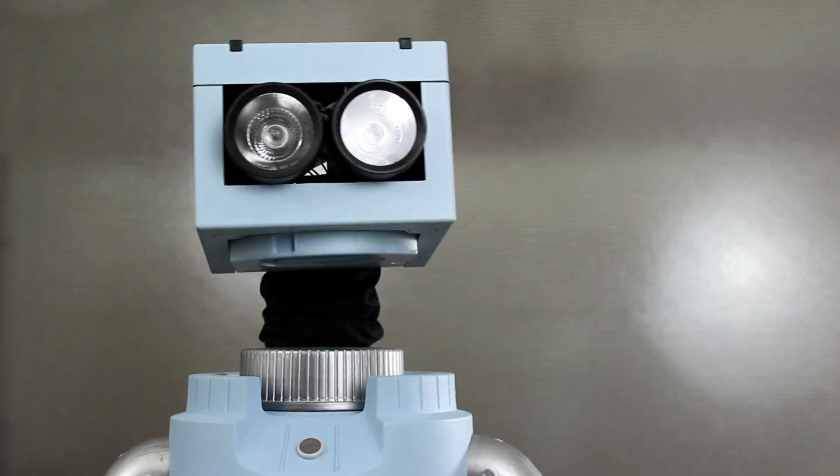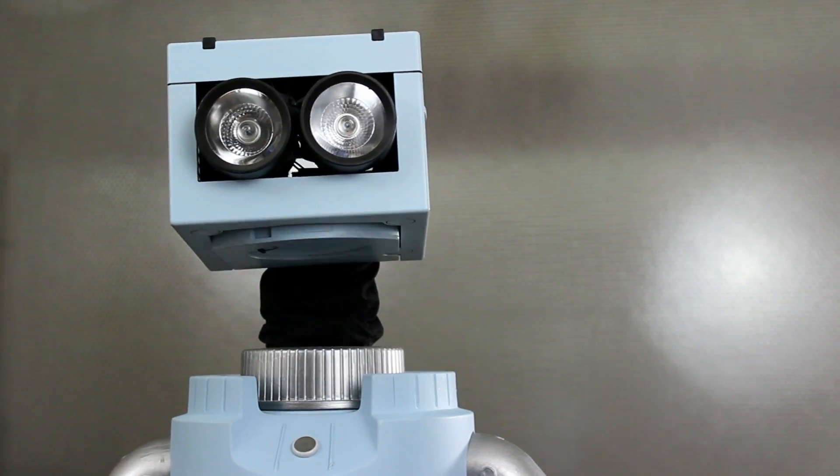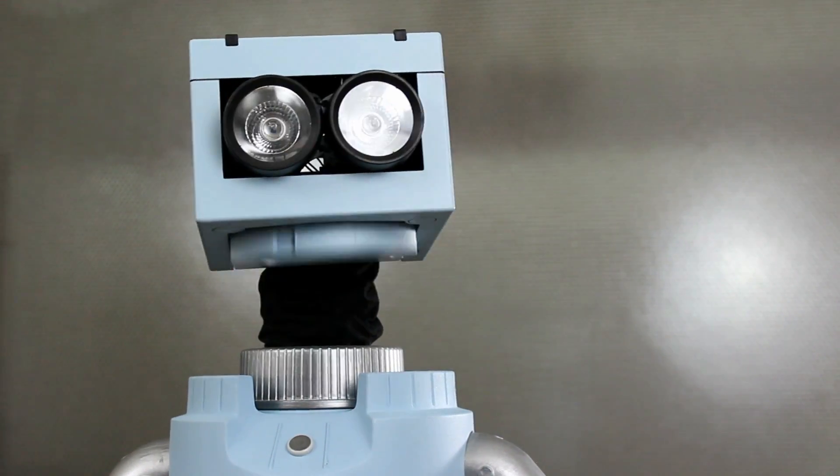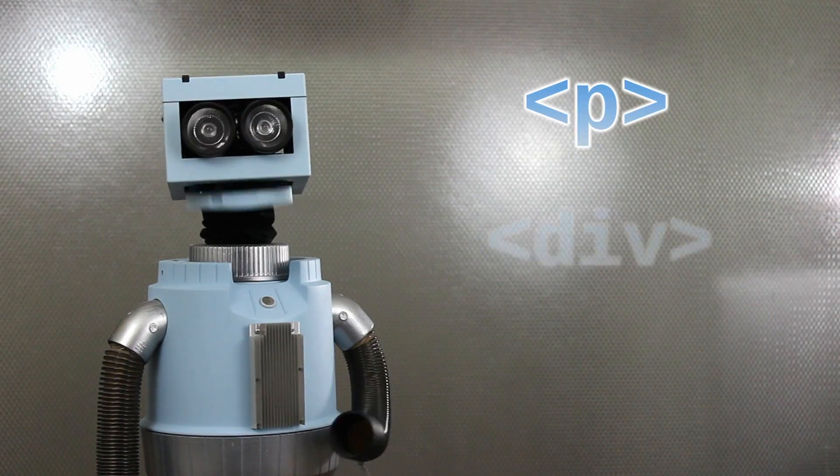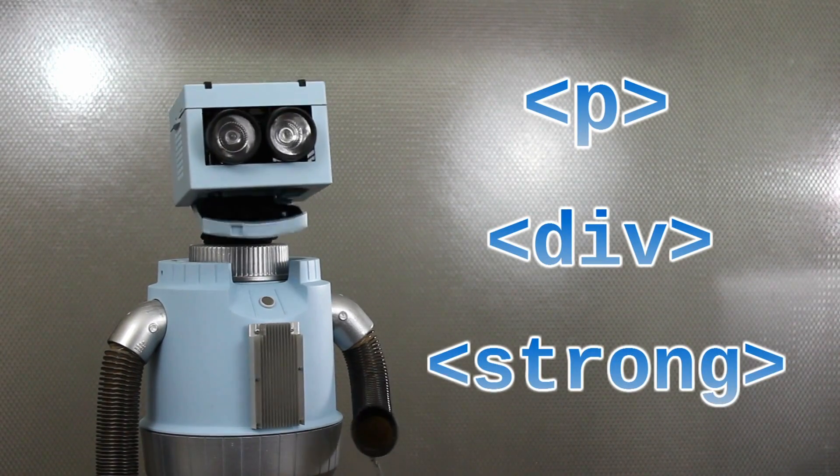To make a website with HTML, we use tags. An HTML tag looks like this, or this, or even this.